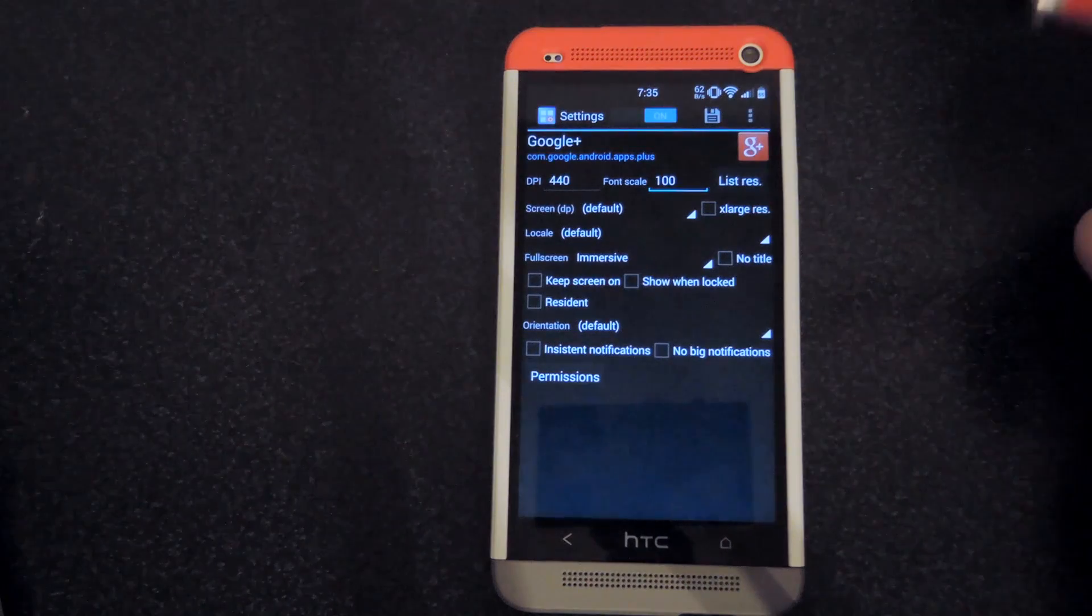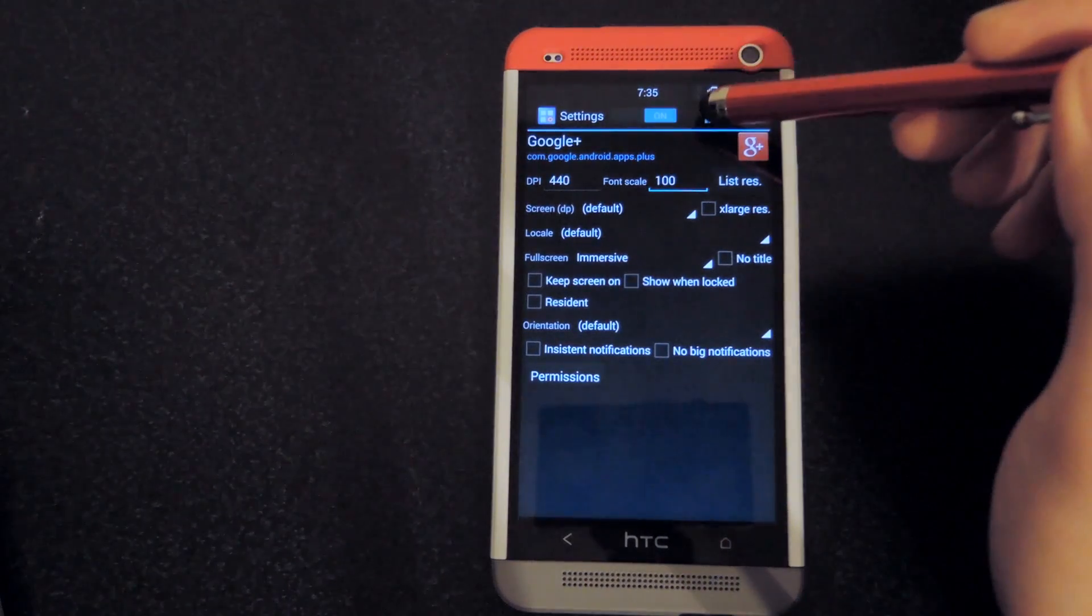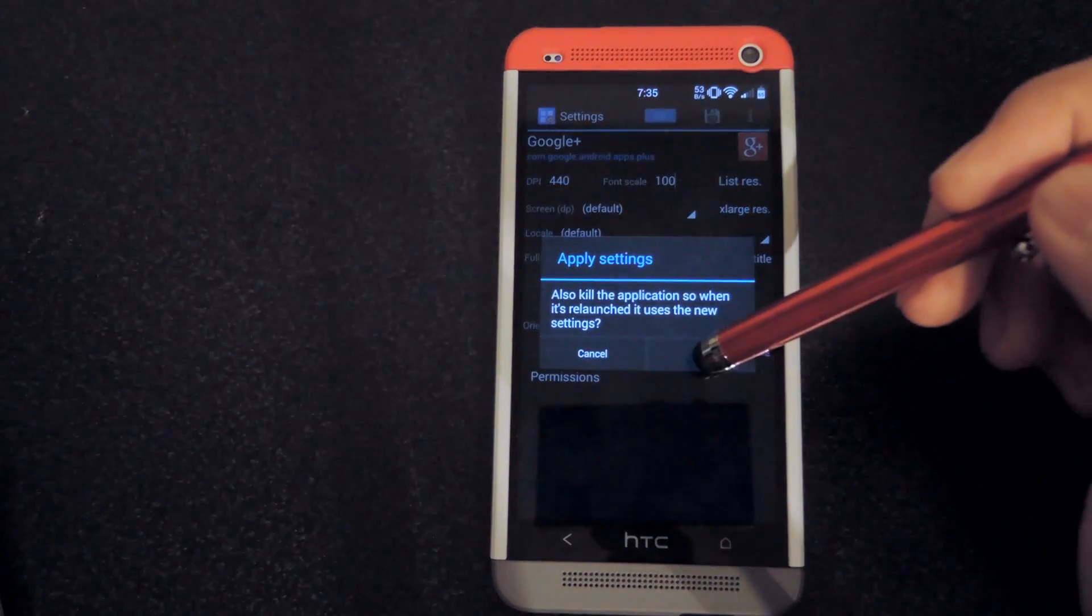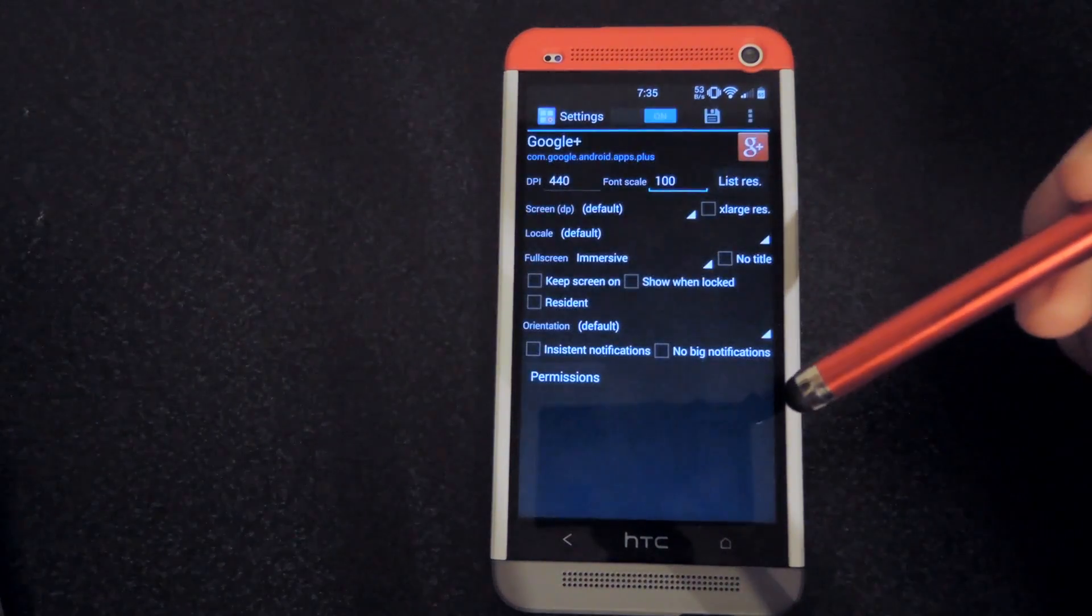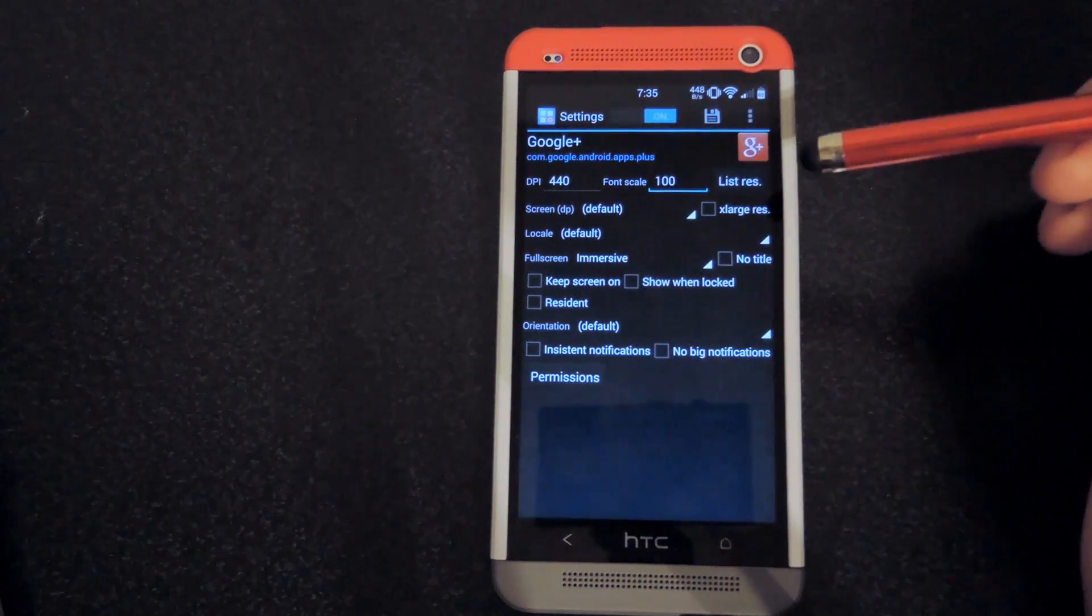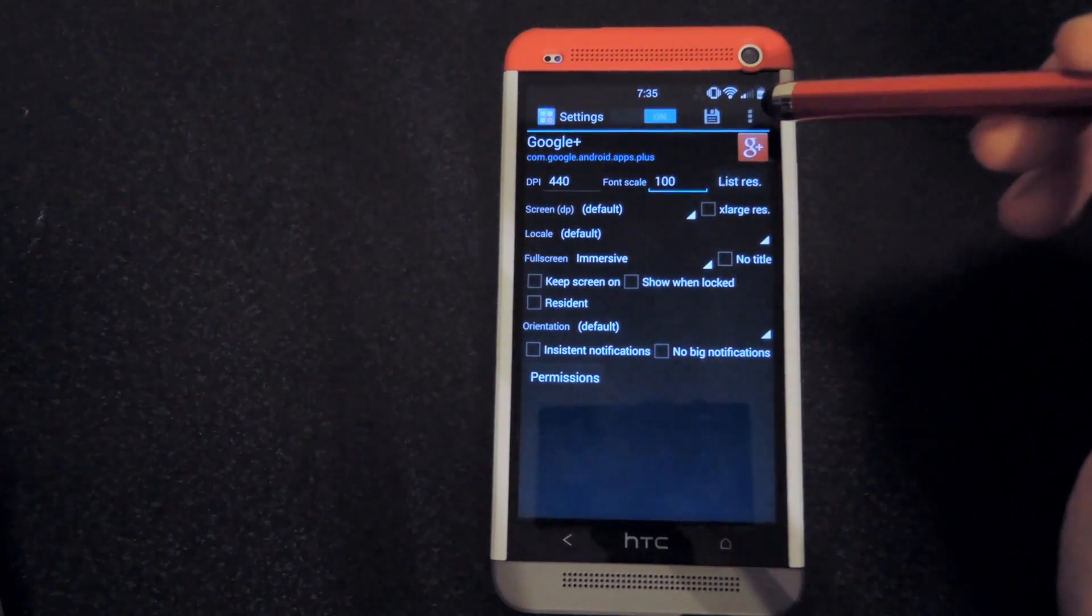After you have all of that done, click on the save button on top, it'll let you know to kill the app before you relaunch it, and then after that, go ahead and run the app.